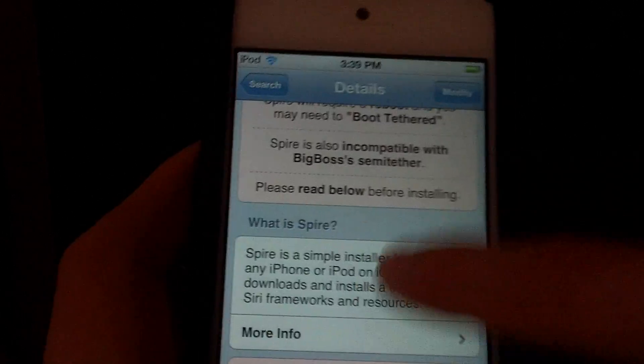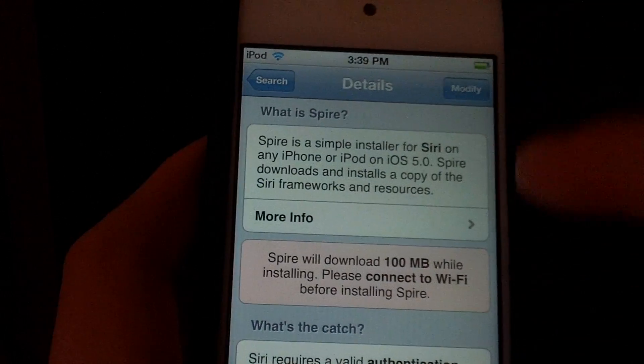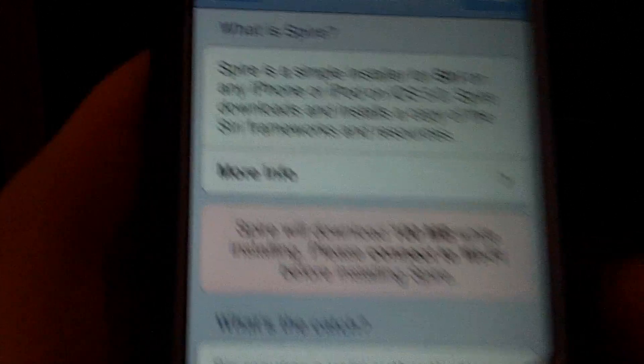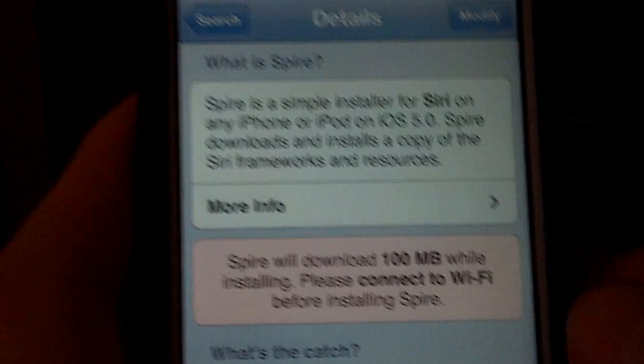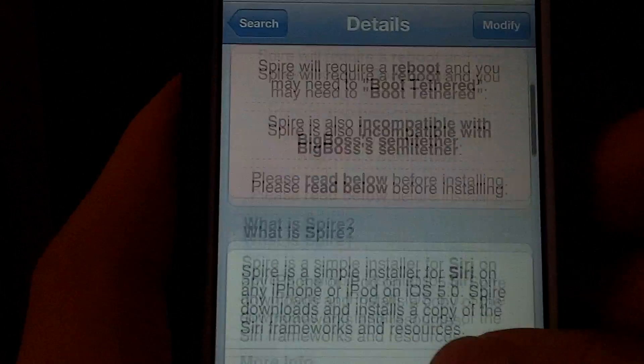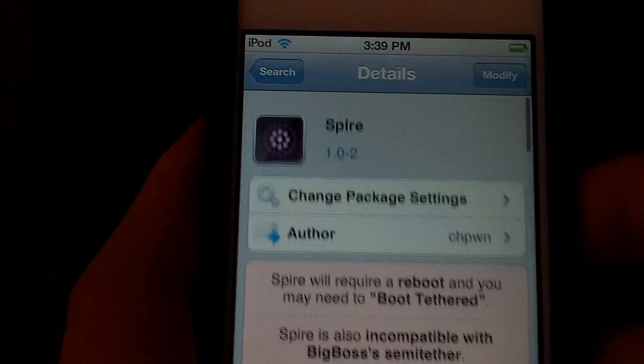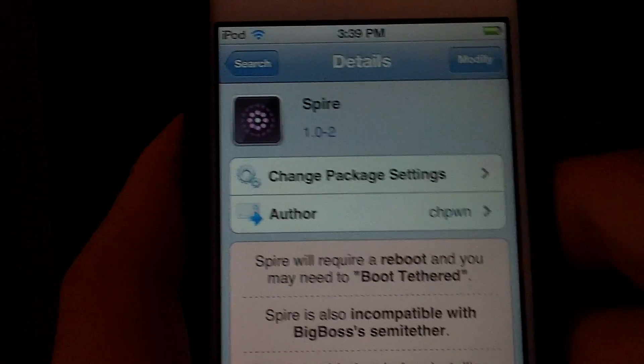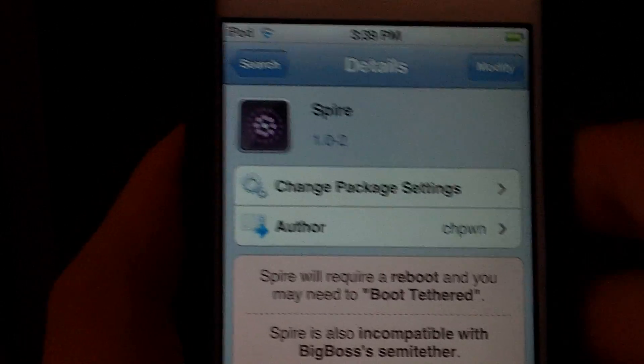Install it, but you should know that it is 100 megabytes, so you should be on Wi-Fi when installing it, and it'll go a lot faster.